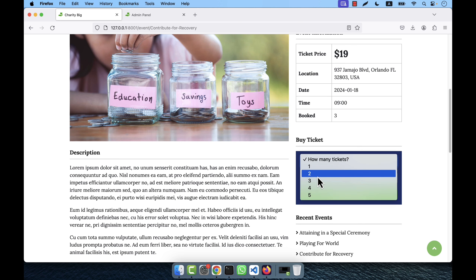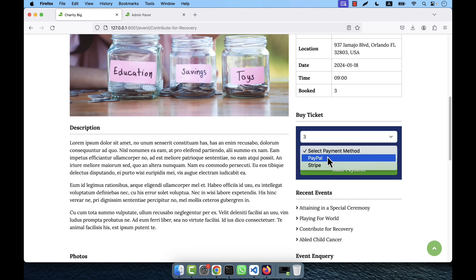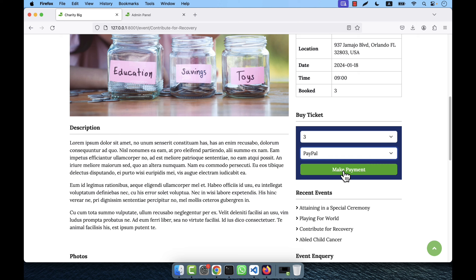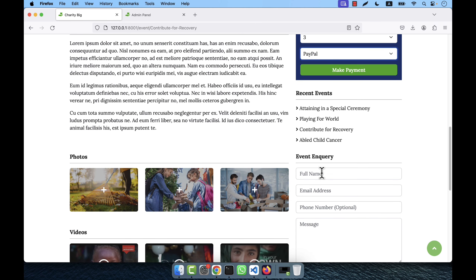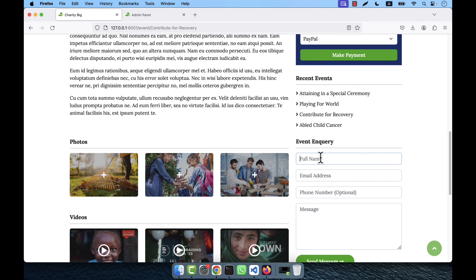From here you can select how many tickets you want — maximum 5 tickets per single purchase. Then you select the payment method. If you select PayPal it will take you to the PayPal page; if you select Stripe it will take you to the Stripe page. Some recent events are also listed here. If you have any query about the event you can send an email to the admin.